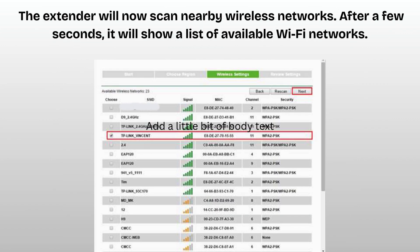The extender will now scan nearby wireless networks. After a few seconds, it will show a list of available Wi-Fi networks. Find and select your main Wi-Fi network name, SSID, from the list. Click next.